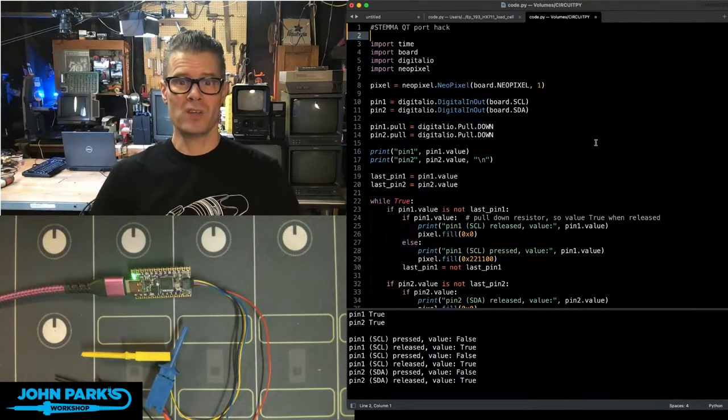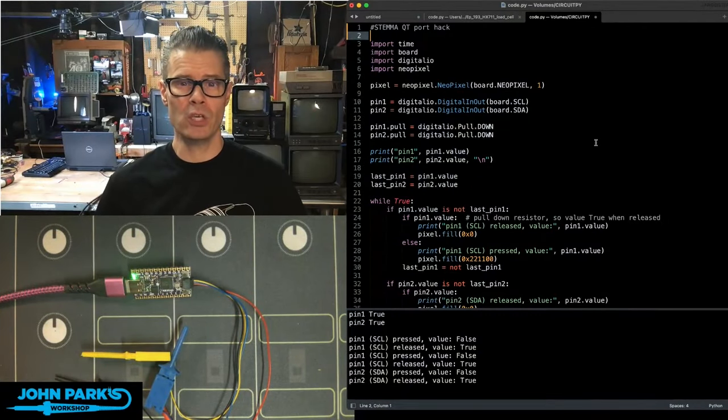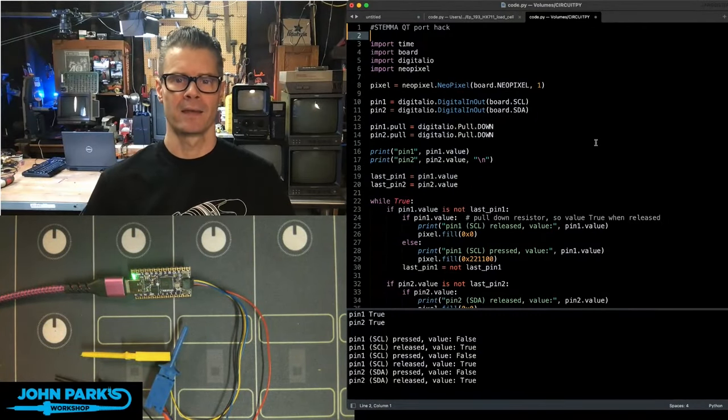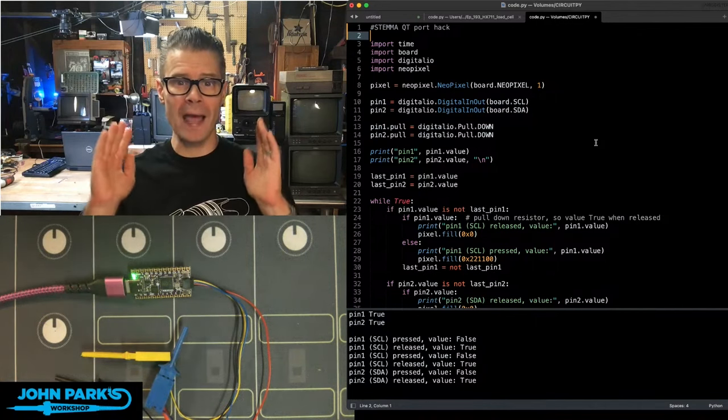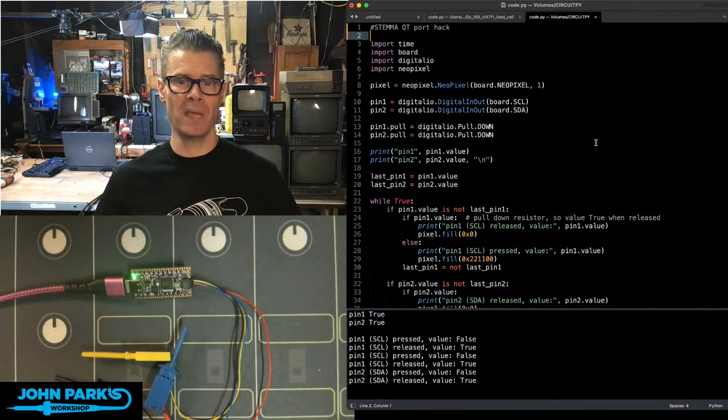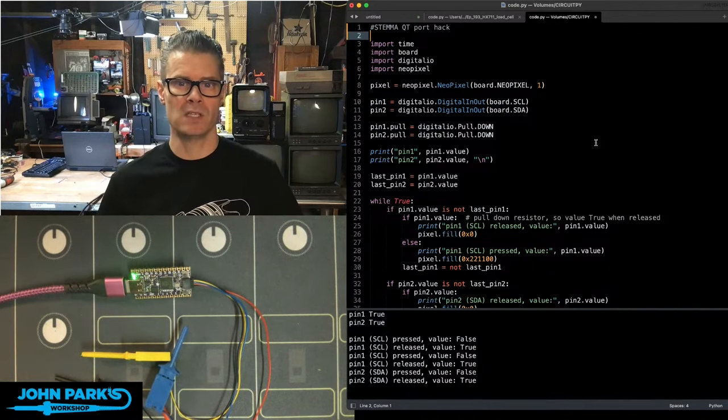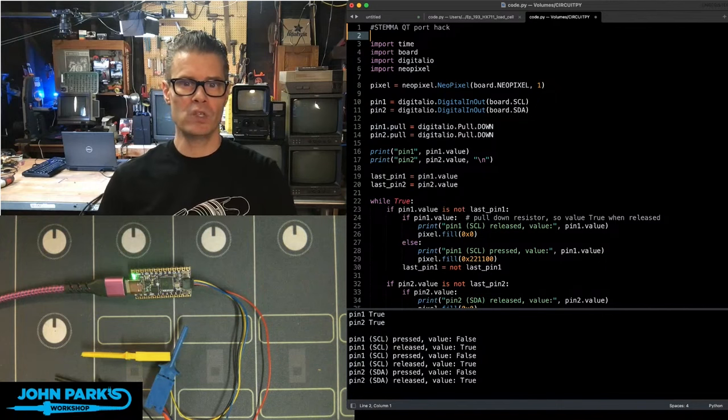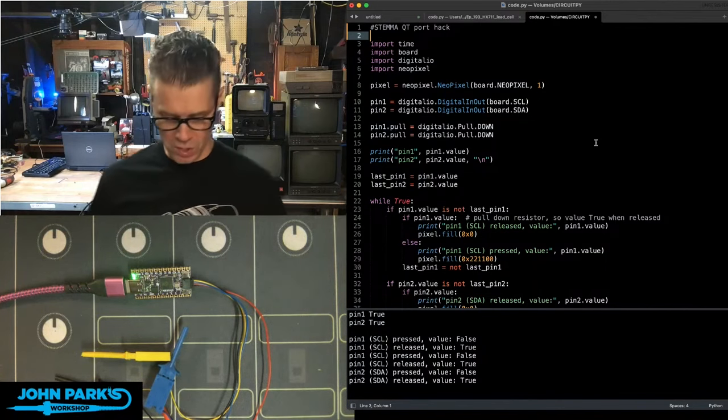For the CircuitPython Parsec today, I'd like to show you a Stemma QT port hack. This is useful for adding a couple of pins while you're prototyping something without having to solder any headers or wires to your board.